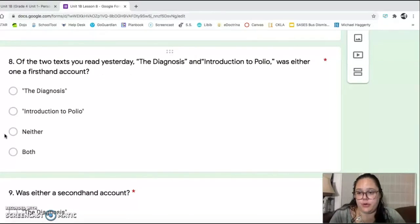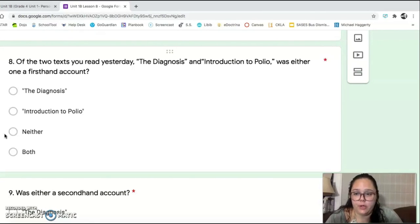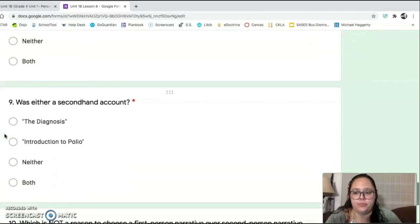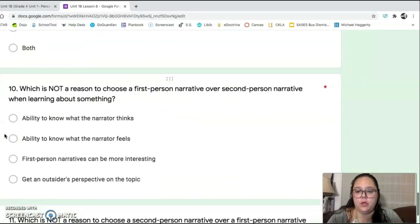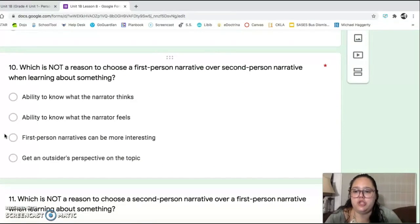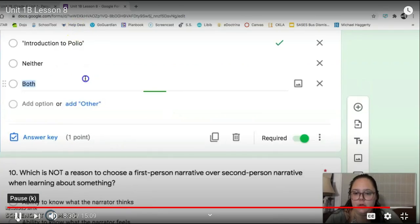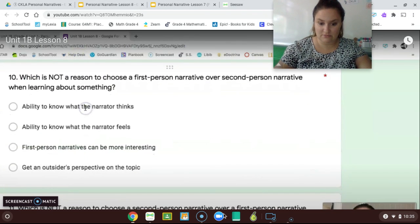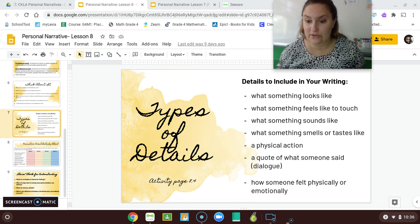So number eight asks: of the two texts you read — yesterday's text, 'The Diagnosis,' and today's 'Introduction to Polio' — was either one a first-hand account? Number nine, was either a second-hand account? You don't have to answer these questions right now, so you don't need to worry about this, but it is good for you to be thinking. We're going to continue to talk about types of details to include in your writing.